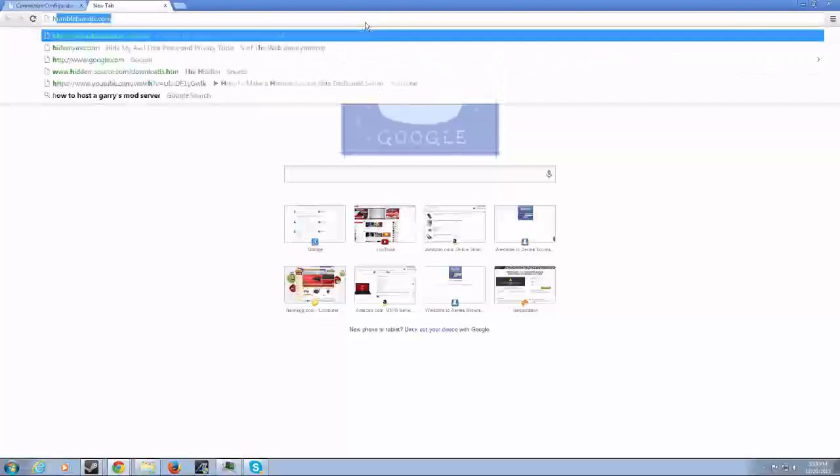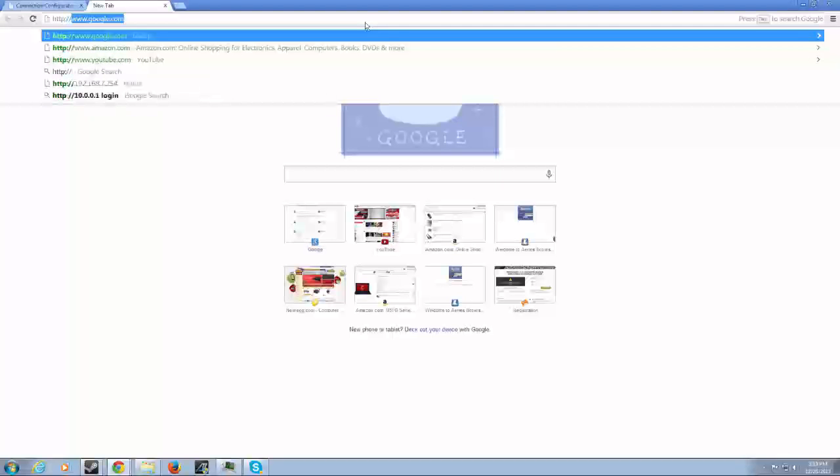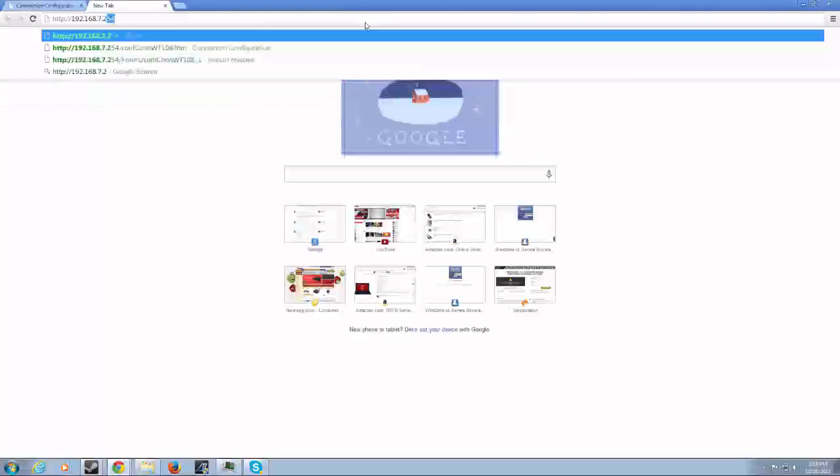So mine is, colon, backslash, backslash, 192.168.7.254.